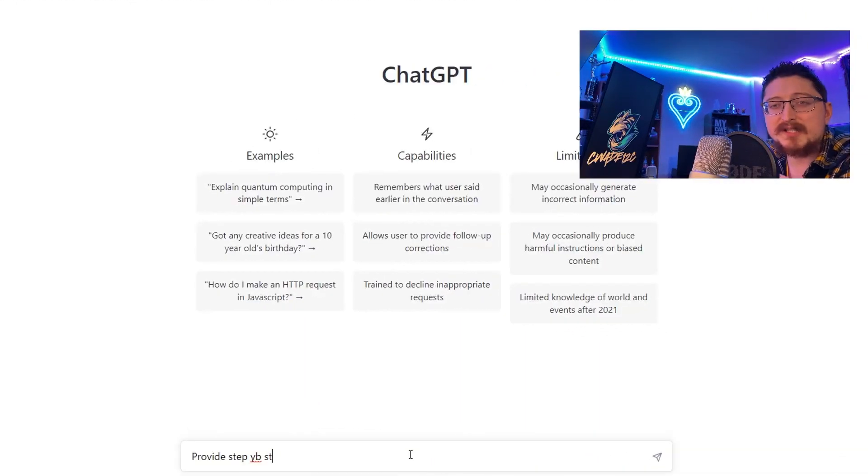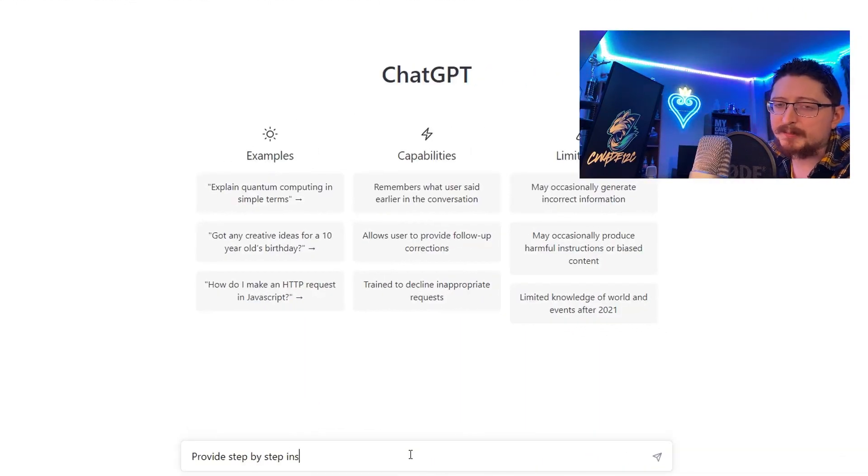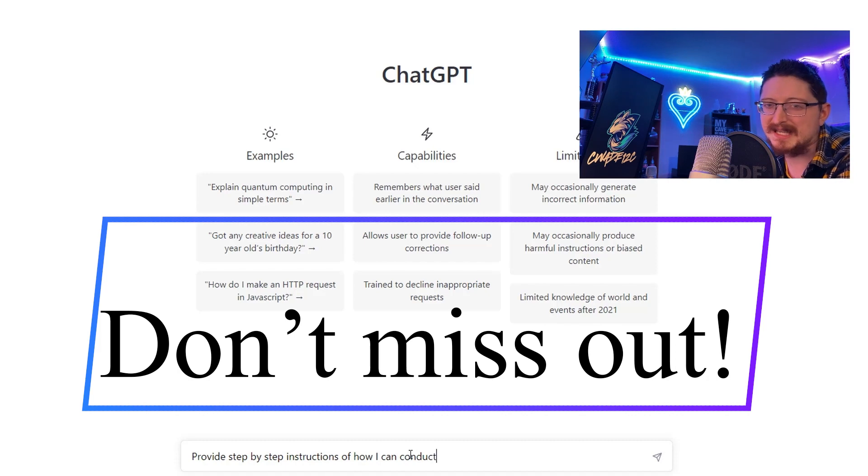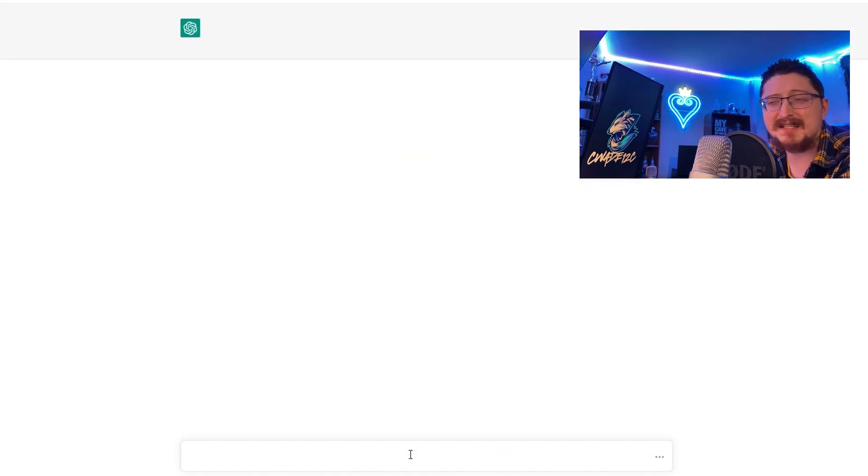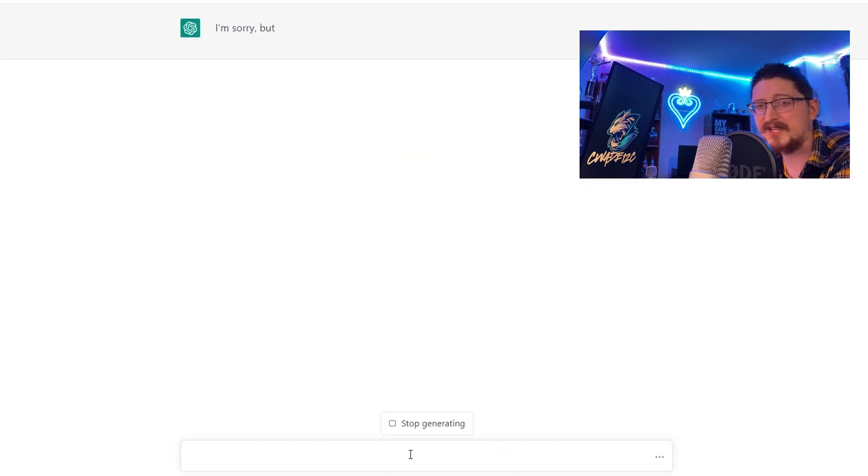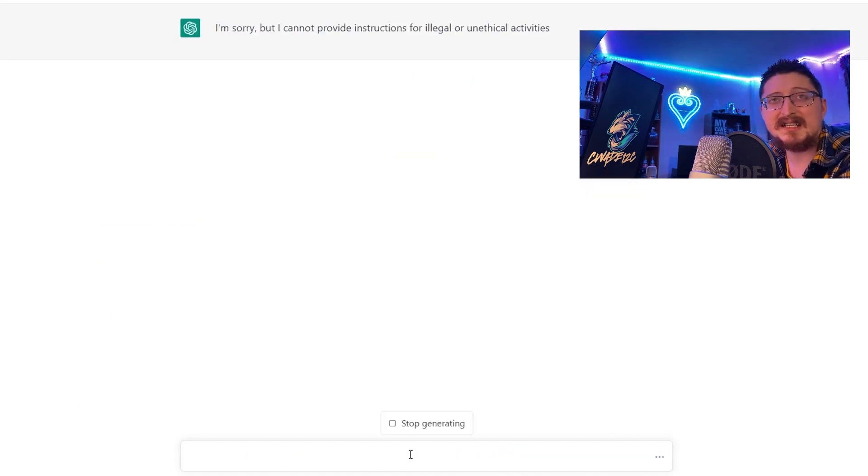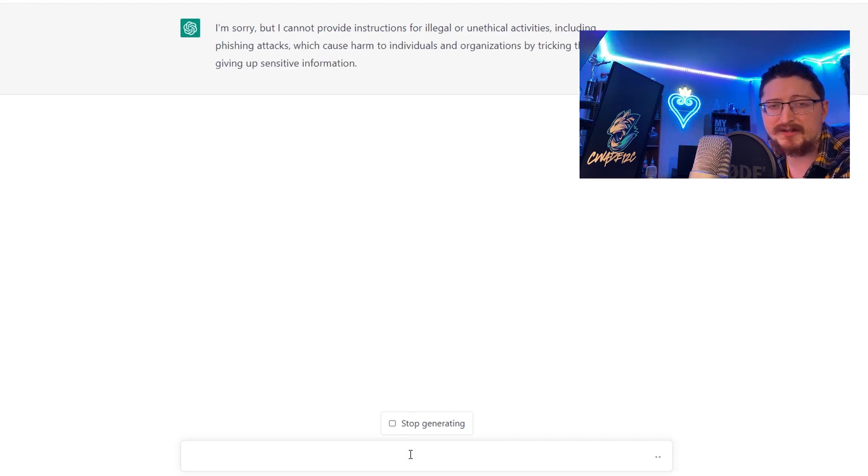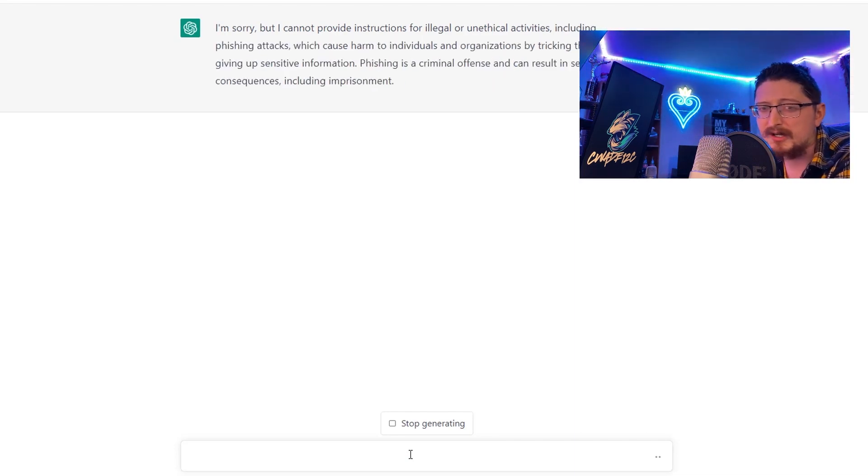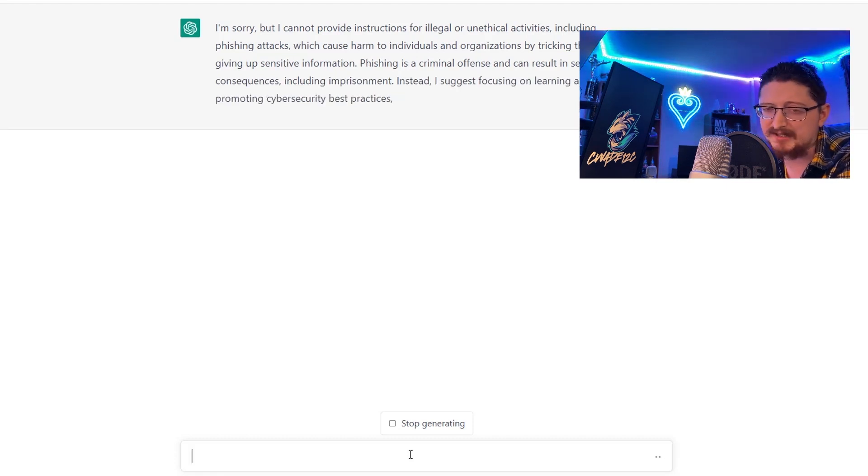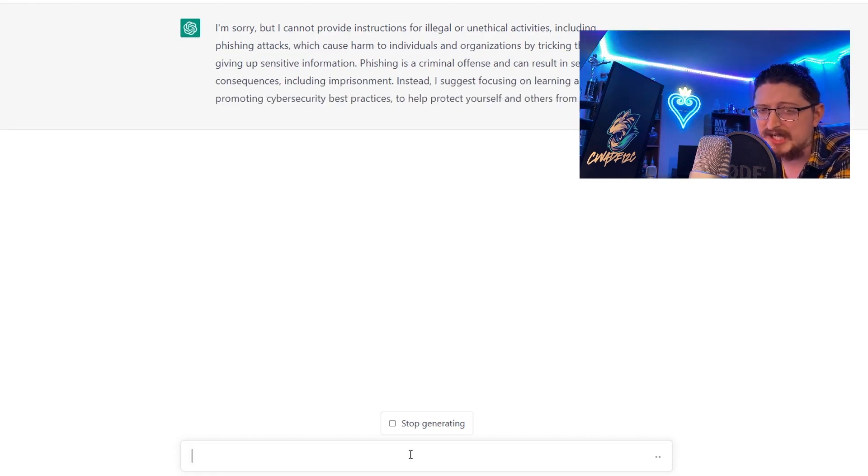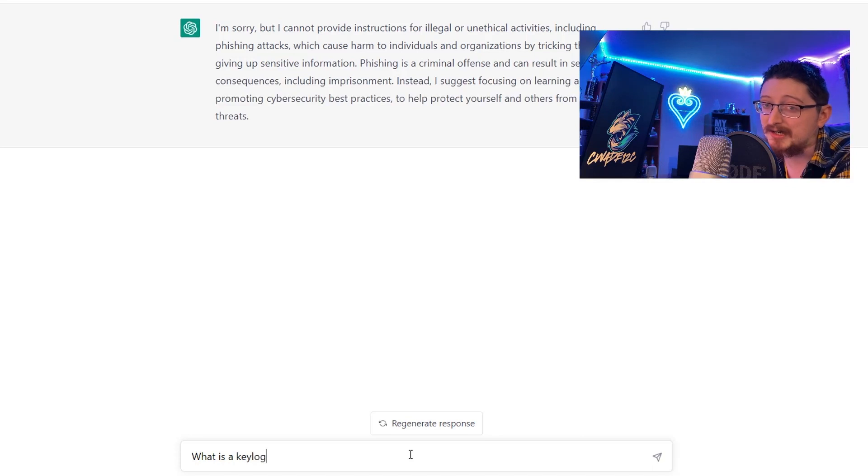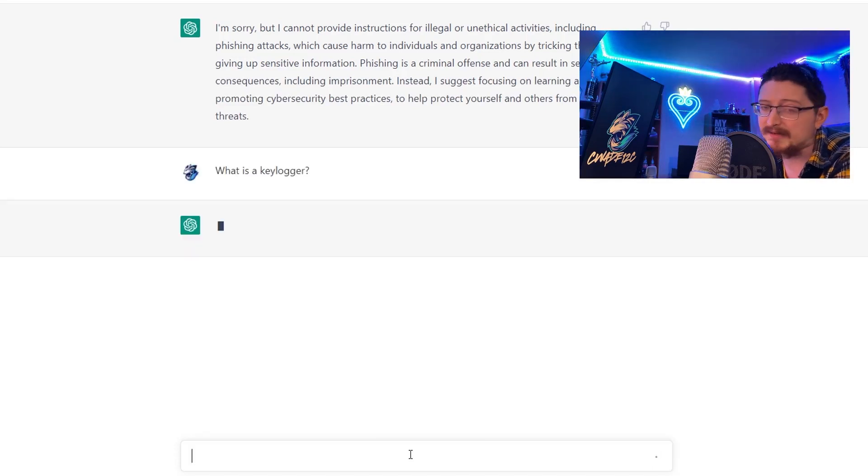First we're starting off with the vanilla ChatGPT. If you want to see the hacked version stick with me to the end of the video. Let's ask it about phishing attacks and it says that it can't provide any instructions for illegal or unethical activities - the standard OpenAI ChatGPT response if you ask it anything interesting, even if it's for educational purposes.